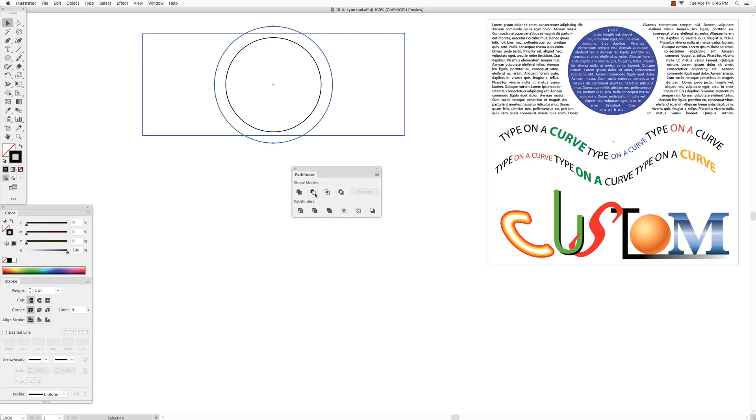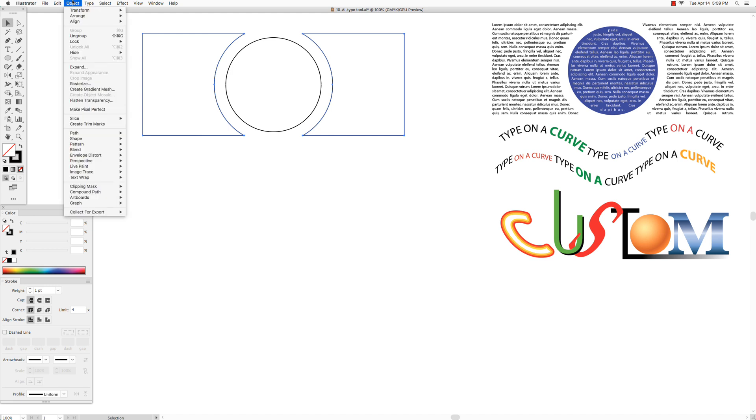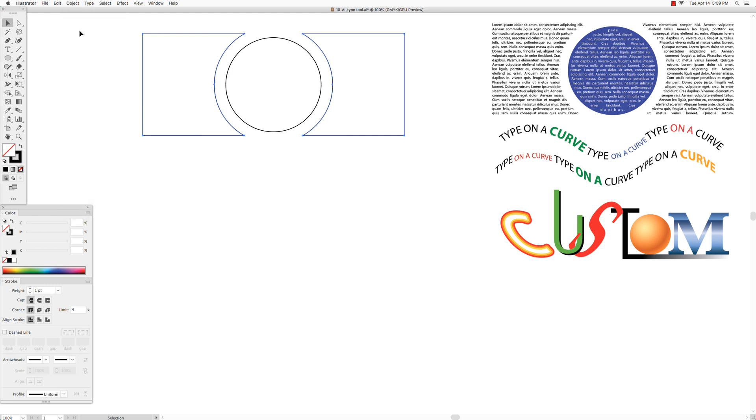Open up the Pathfinder, select Minus Front. Go to Object, Ungroup. Click on empty space to deselect.